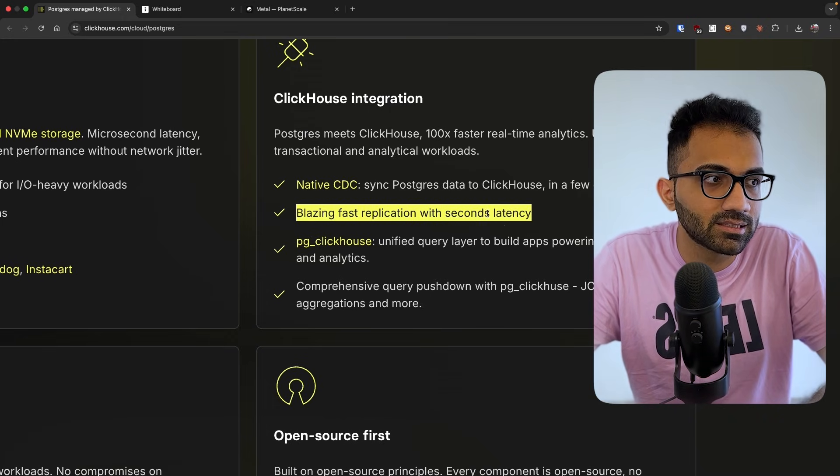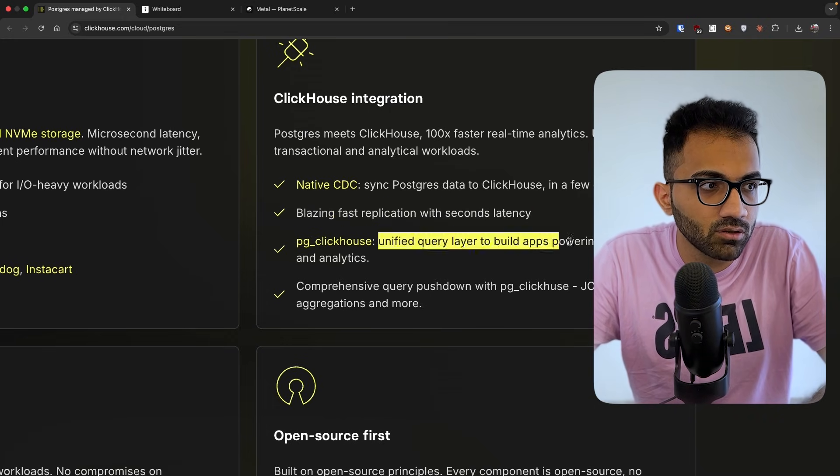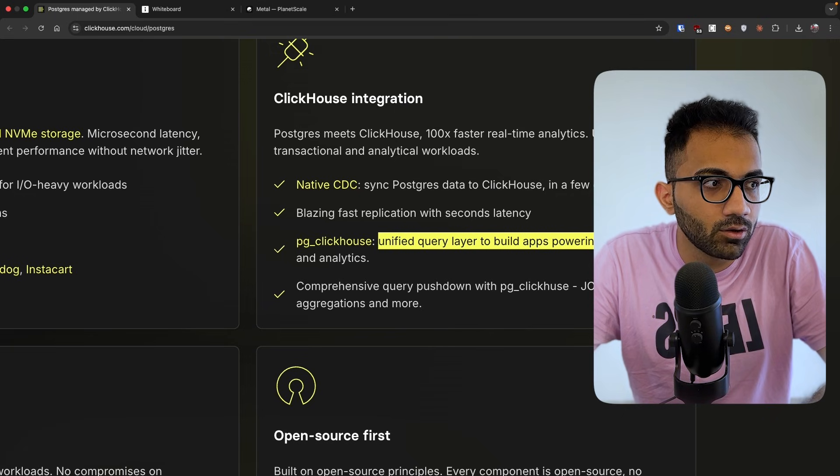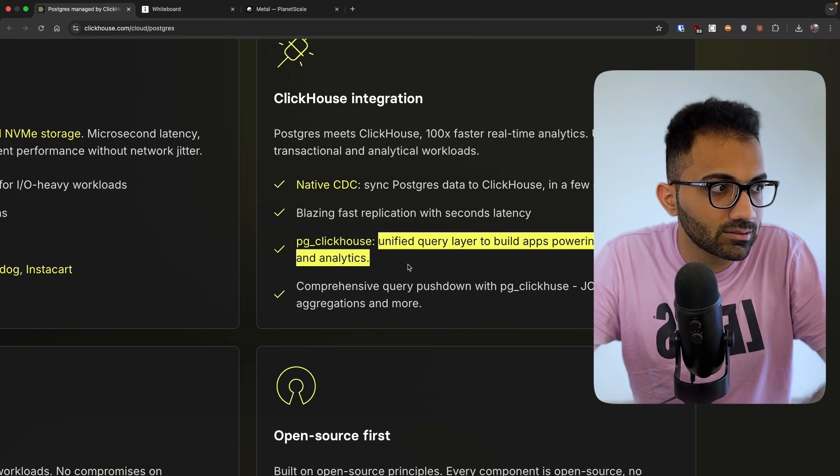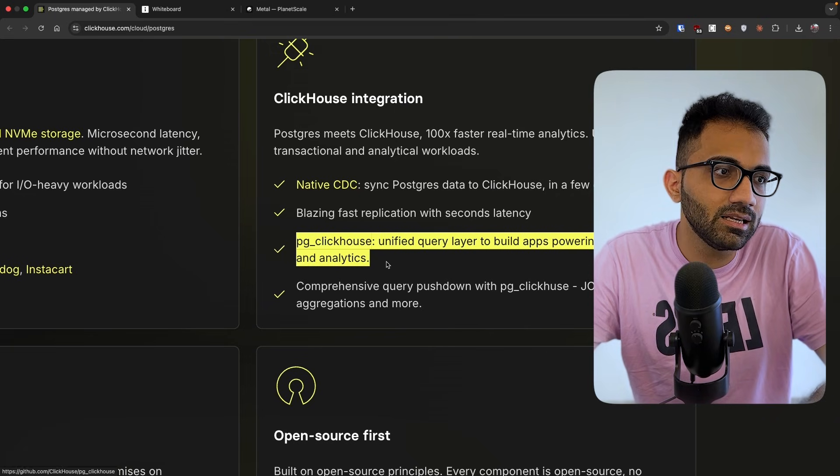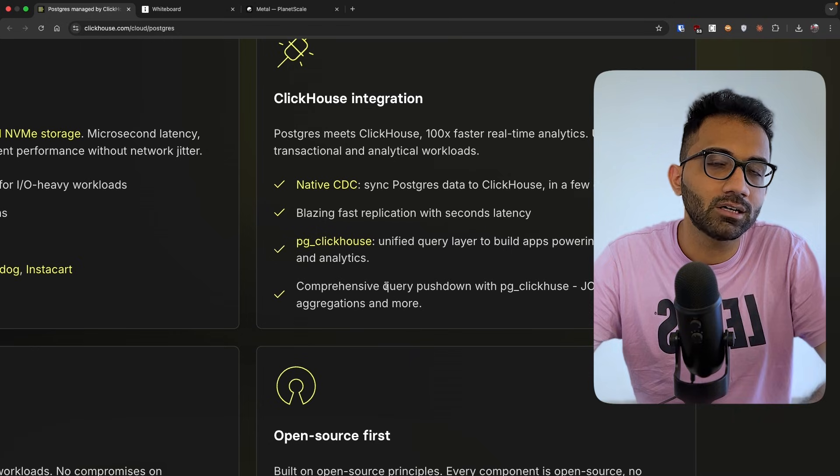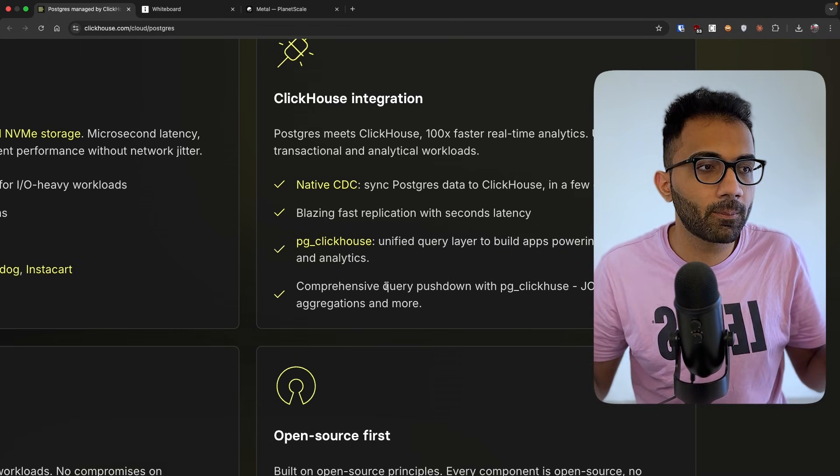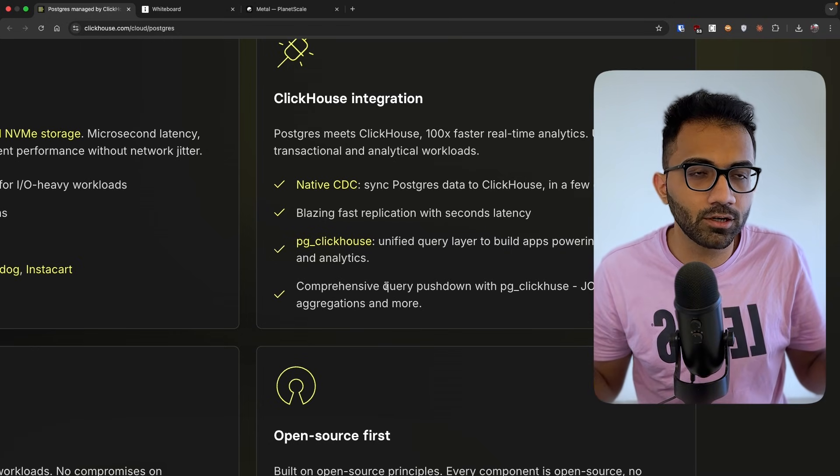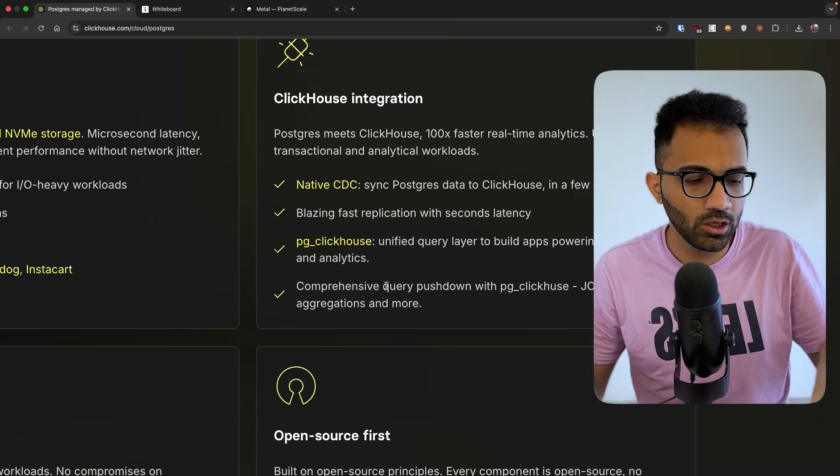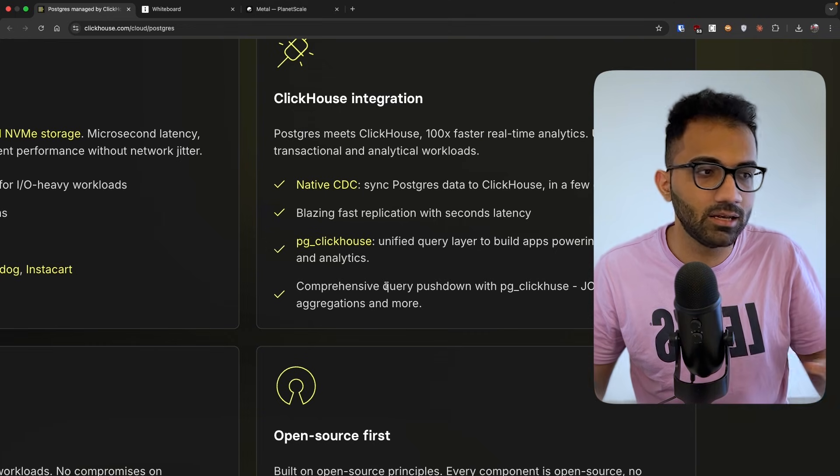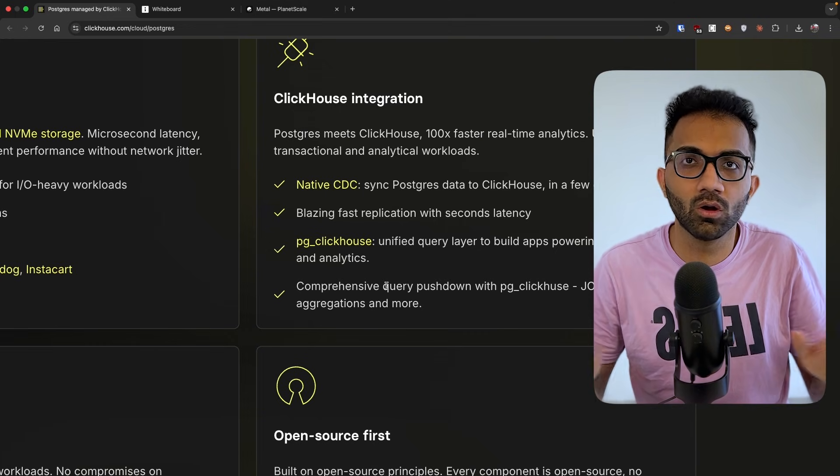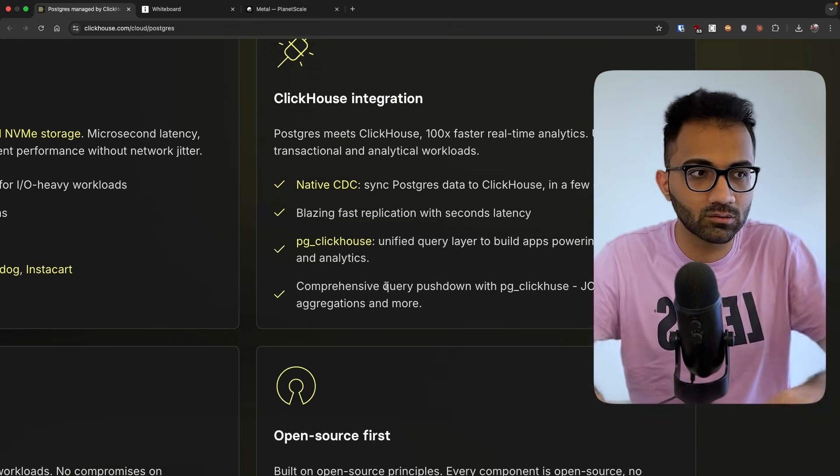Blazing fast replications with seconds latency. PG ClickHouse is their extension for unified query layer to build apps powering transactions and analytical workloads. Because this basically means that effectively, you are abstracted away from the complexity of what is Postgres, what is ClickHouse. You just have Postgres as a database and you just let it do all the work. You don't worry about ClickHouse at all.